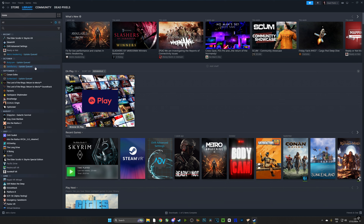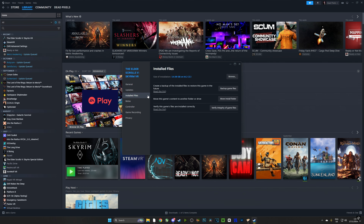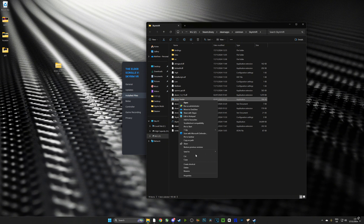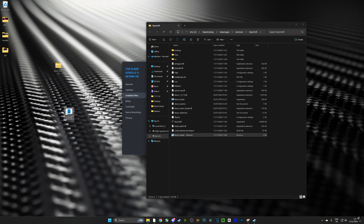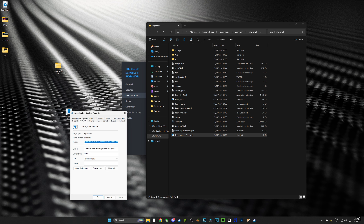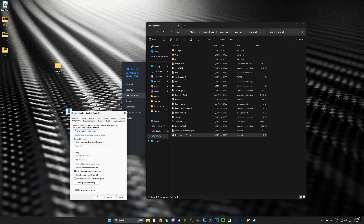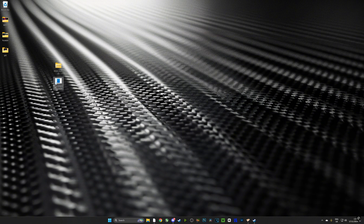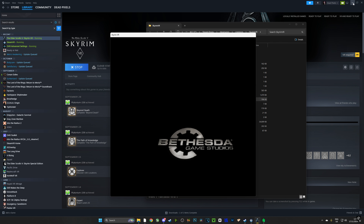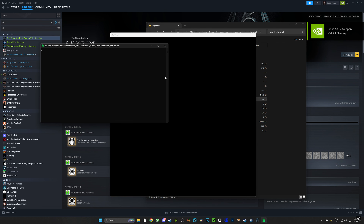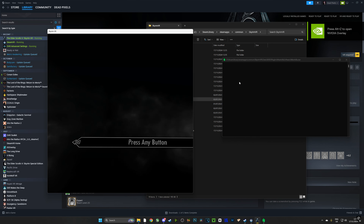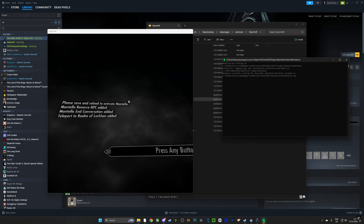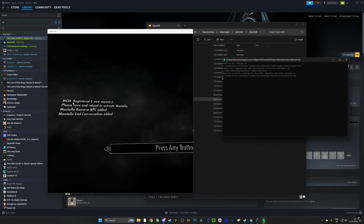We're almost there. Go over to Steam, find your game, browse the local files, and inside you'll see the SKSE Loader. Make a shortcut of that — that's how we're going to launch the game. Drag the shortcut to your desktop, go to Properties, and under Compatibility set it to run as Administrator. That's going to be how we launch Skyrim VR with Mantella. First run Steam VR and make sure your headset is connected, then click the shortcut on your desktop — you'll see the Mantella console and a web browser pop up.